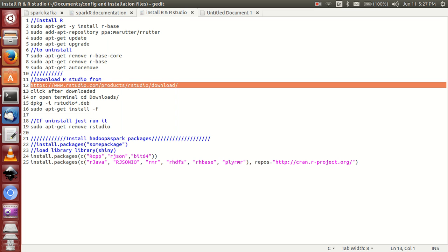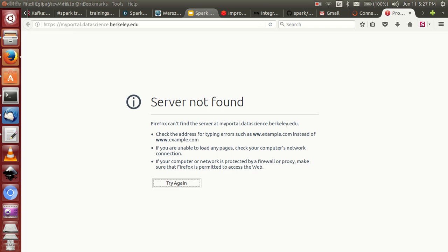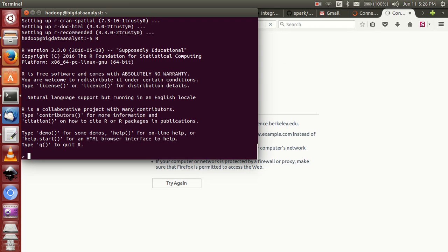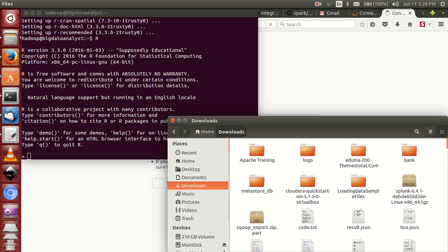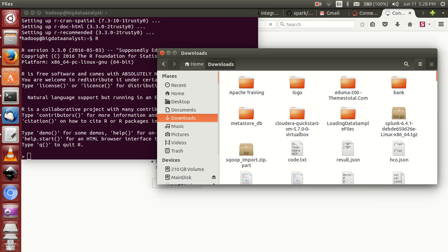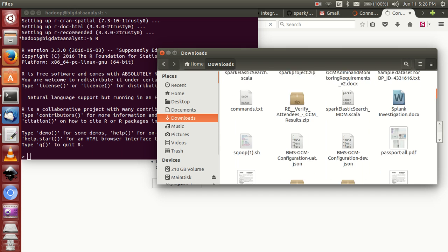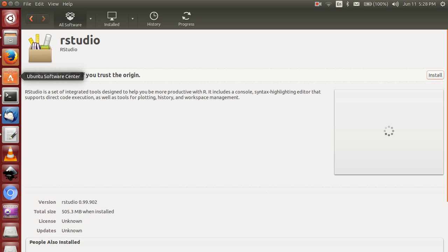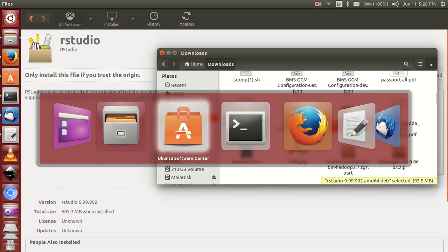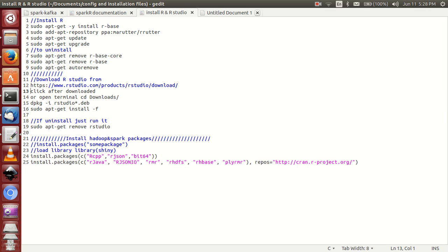Now, how to install RStudio. Simply go to this link. My internet is too slow, but I have already downloaded it. I will show you. This is RStudio — simply click on this. Automatically it powers up. It is open in RStudio, it powers up the software center. Simply click on install. Otherwise, if you want to run in CLA mode, simply navigate to where it is downloaded.